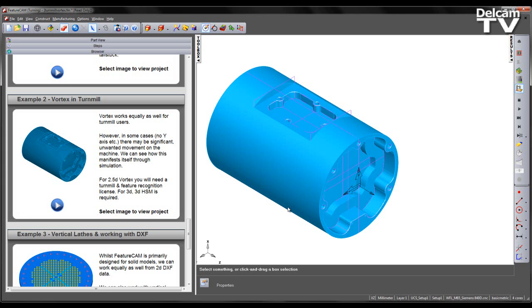This is achieved by having a controlled engagement angle. This new strategy benefits the manufacturing process by creating a large reduction in machining time and improvement in tool life in comparison to traditional methods. It also maintains optimal cutting conditions throughout the process.